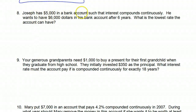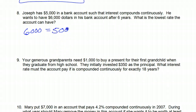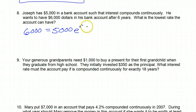Joseph has $5,000 in the bank and wants to have $6,000. So we set up the problem like this: $6,000 equals $5,000 times E to the R times 6 power. $6,000 is the eventual amount, $5,000 is the initial amount. We're using the PERT formula for continuous compounding. We don't know the rate, so I'm just going to put R. The time is six years.